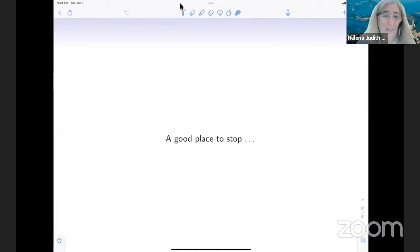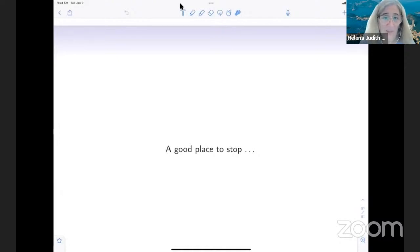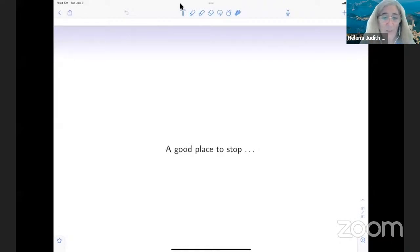Thank you, Irene, for a really beautiful talk. Thank you to all who have been watching. Unfortunately we do not have time to take questions, but all participants are welcome to use the Discord service set up by the IMU and the virtual ICM to post their questions, and the speaker will be online to answer them through the Discord channel. Thank you very much, and with this we end.